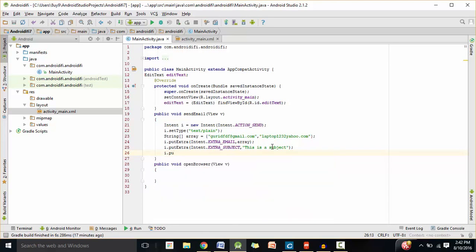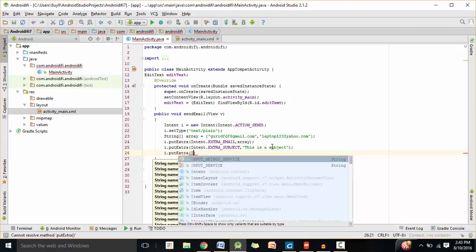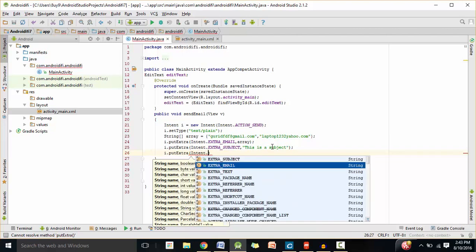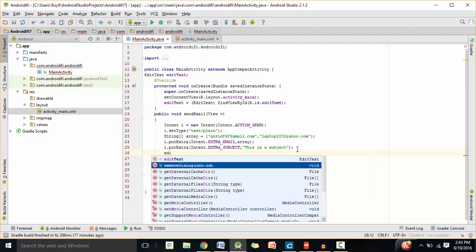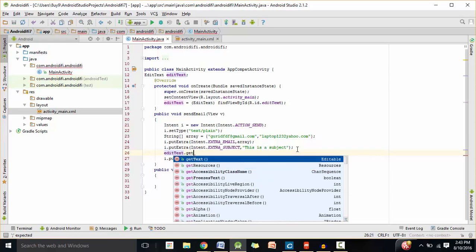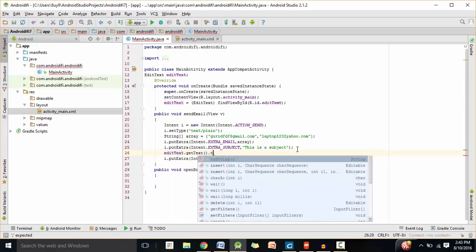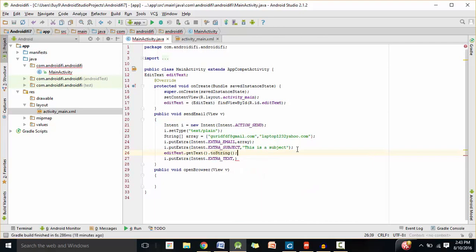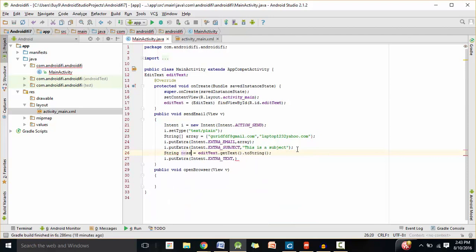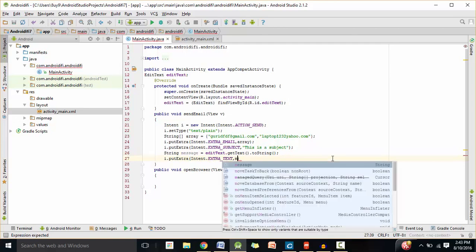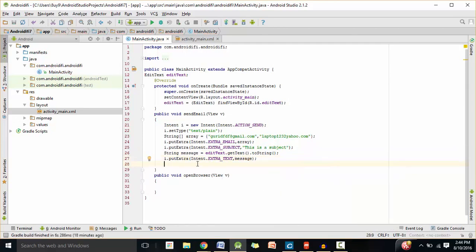Now let's include the body of the email: i.putExtra, Intent.EXTRA_TEXT. For the value, we need to get what the user types in the EditText field. I'm going to say editText.getText(), which will get whatever the user is typing, and toString() will convert it into a String. So I'm going to store whatever the user is typing: String message = editText.getText().toString(). For the value of EXTRA_TEXT, I'm going to put in message.